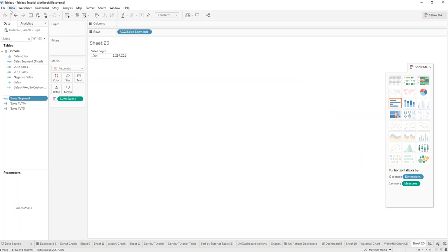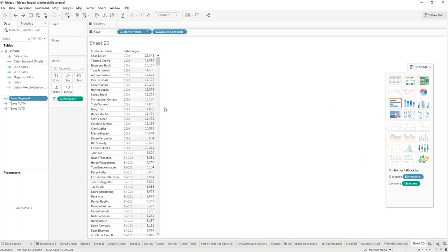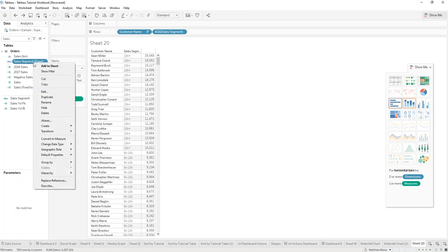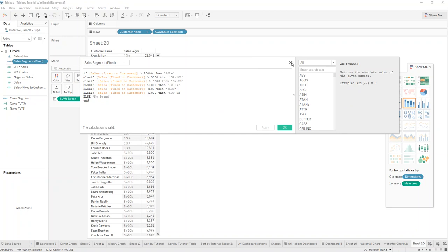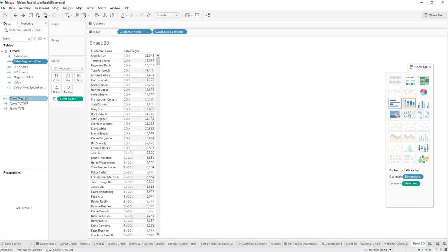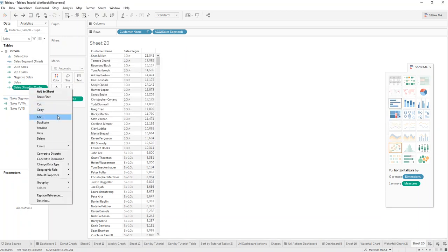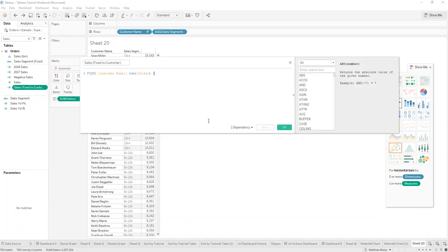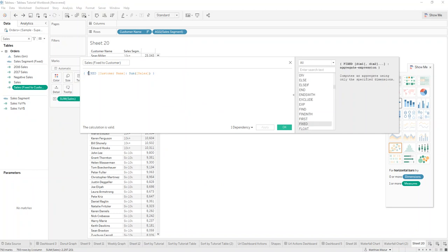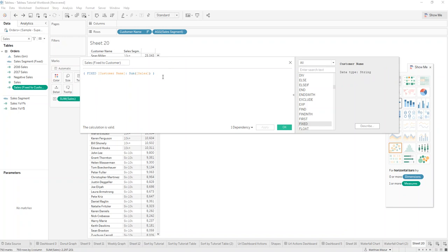So what you need to do is you need to create a fixed calculation that is fixed on the customer name. And I've already created this calculation here. Let me just show you the fixed calculation for sales. So you fix the sum of sales onto the customer name. That way Tableau won't re-aggregate. The aggregation for the customer name will always be the sum of sales.